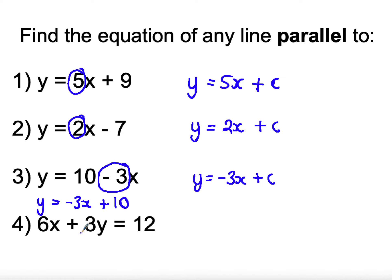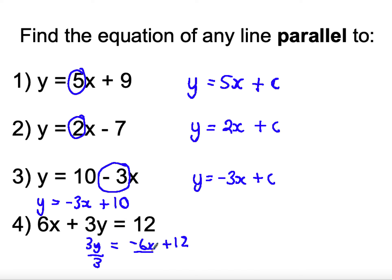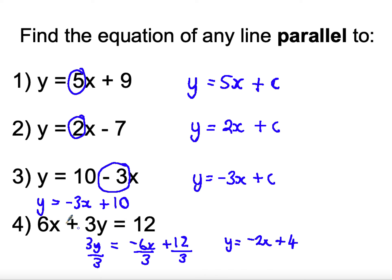The last one is trickier because it's not in the form y equals mx plus c and y isn't even the subject. I need to rearrange it first. Taking 6x off both sides, then dividing both sides by 3, gives y equals negative 2x plus 4. For the purpose of finding a parallel line I don't need the plus 4, so any line parallel to that will be y equals negative 2x plus c.